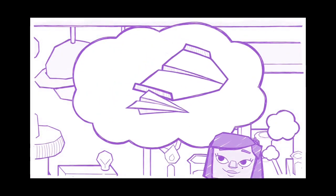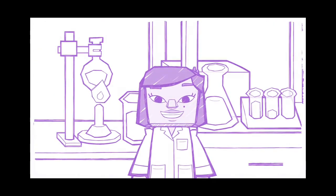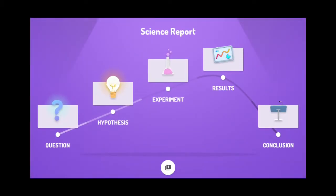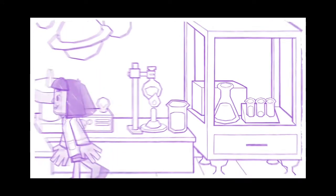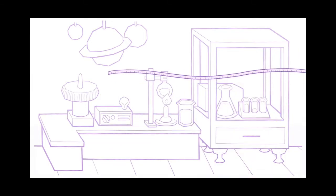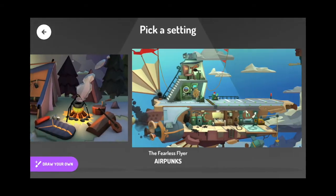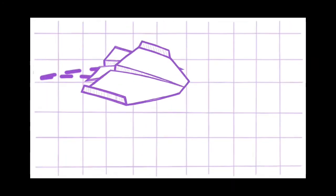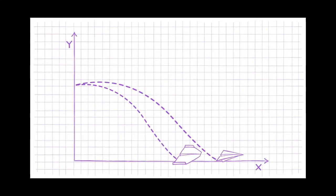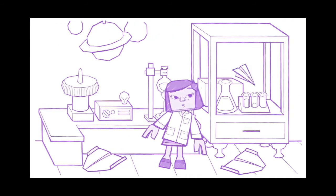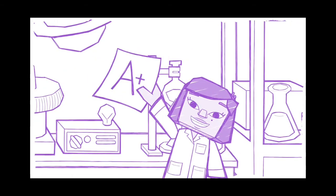State your hypothesis - what do you think will happen? Explain your experiment - what data are you collecting and what's your control? Analyze your results - what observations did you make? Make a conclusion - what did you learn and do you have any more questions?